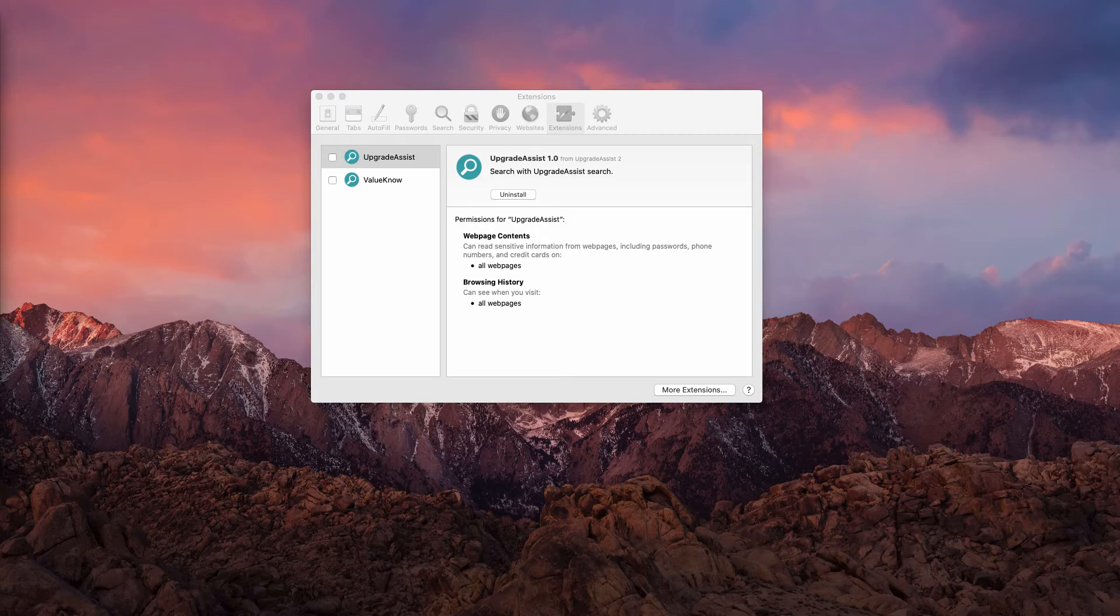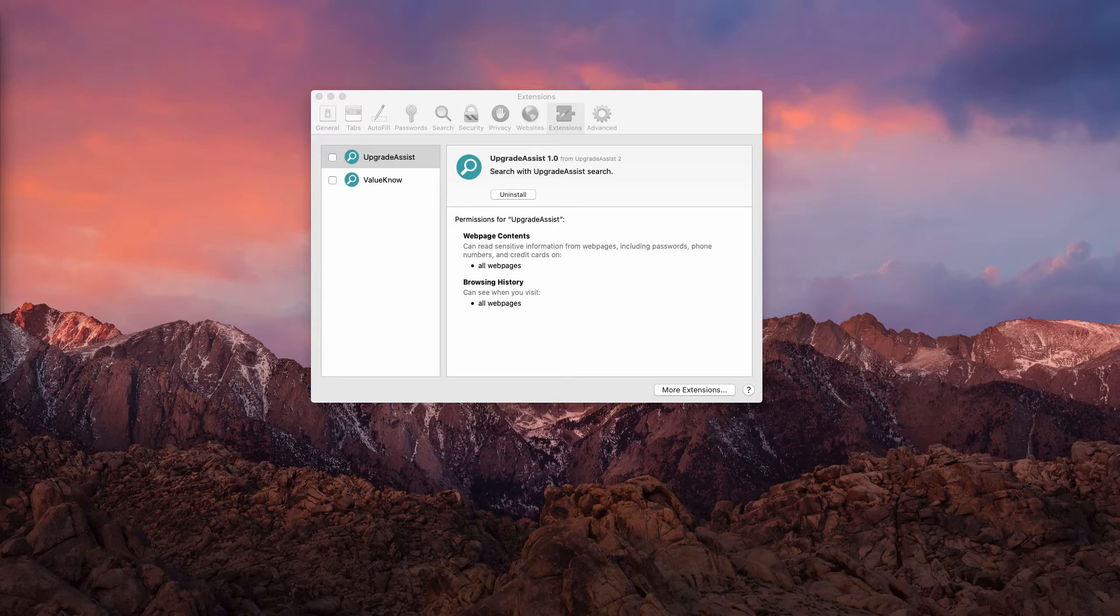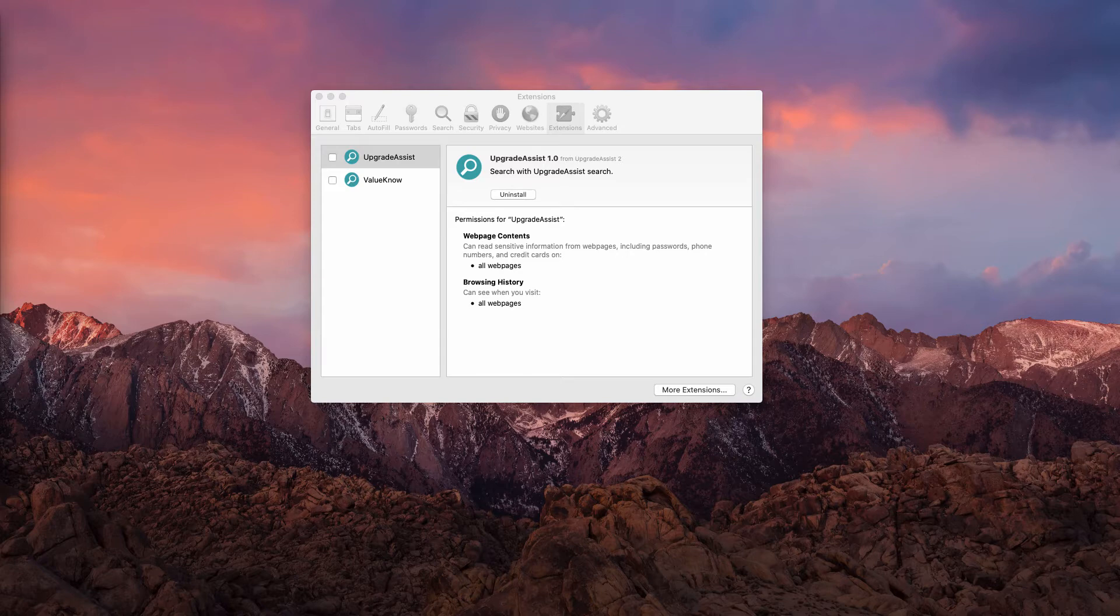Upgrade Assist adware can read sensitive information from browsers. It targets data such as passwords, phone numbers, credit card details, and other confidential information. It is quite common that apps of this type gather browsing data. Also, their developers can misuse gathered information by selling it to third parties.